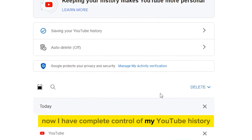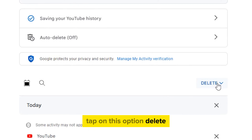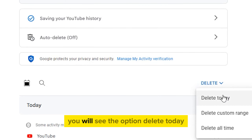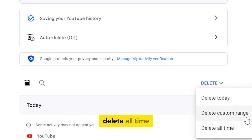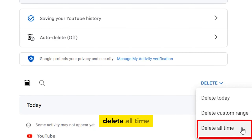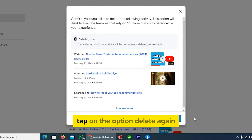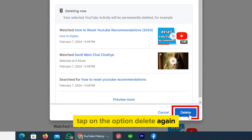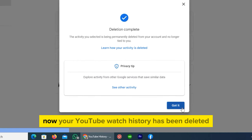Now I have complete control of my YouTube history. Tap on 'Delete.' You will see three options: delete today, delete custom range, and delete all time. Tap on 'Delete all time,' then tap 'Delete' again, and finally tap 'Got it.'